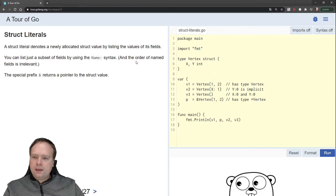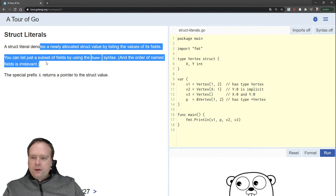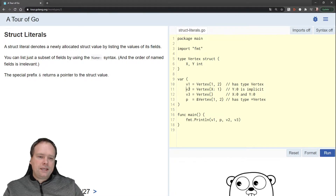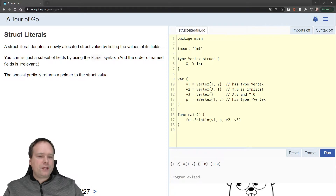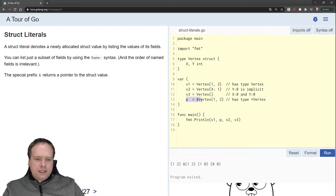Then we have struct literals. A struct literal denotes a newly allocated struct value by listing the values of its fields. You can list just a subset of fields by using names, and the order of named fields is irrelevant. So instead of using the order they appear, we can name them — for example, saying the x value should be 1. We also create a V3 where if you don't mention a field, for int the default value is 0, so x and y will get 0. Here we set P as a pointer to vertex{1, 2}, and we can see that P equals 1, 2.